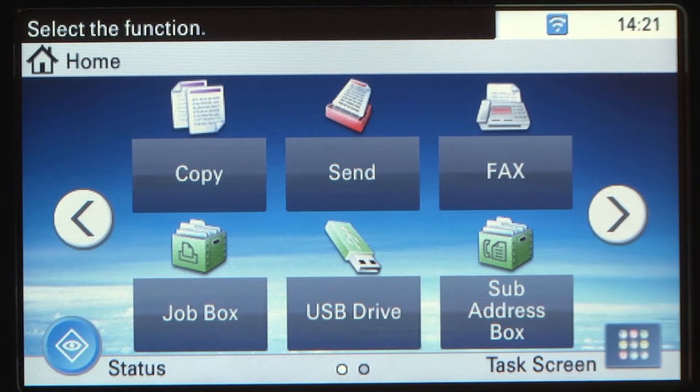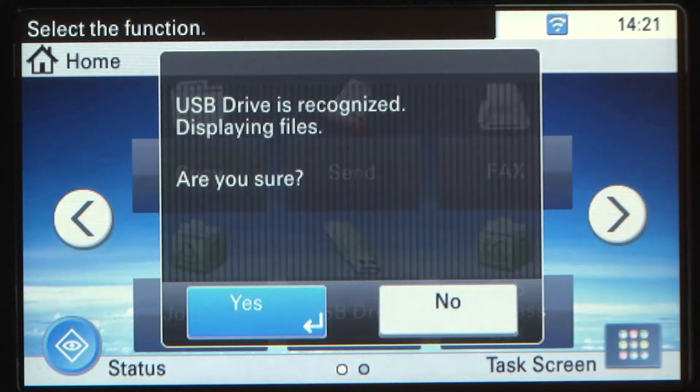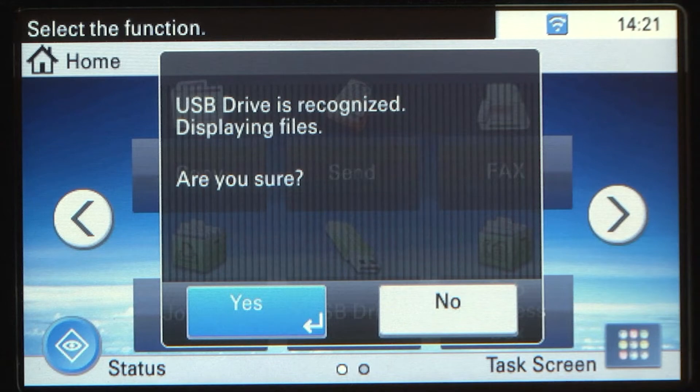The USB drive is recognized. Displaying files. Are you sure? Select Yes.